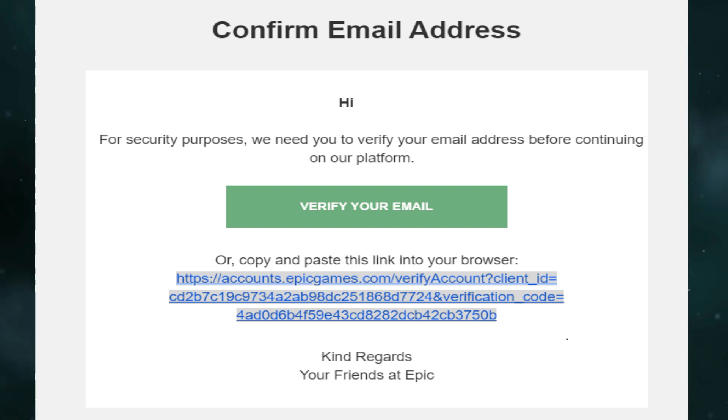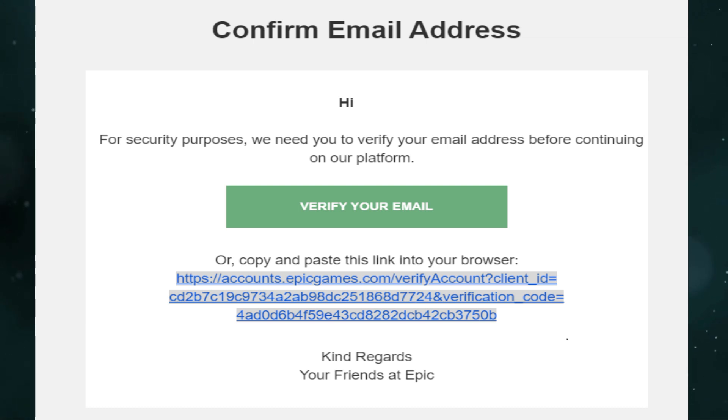The email title will be 'Your Security Code.' If you can't find this email, check your spam folder or all email folders.